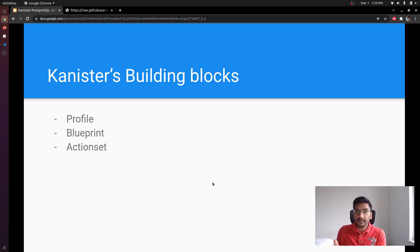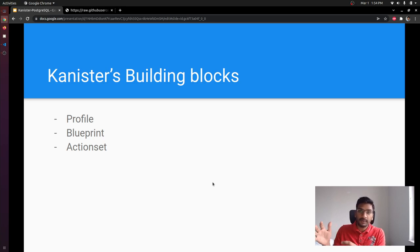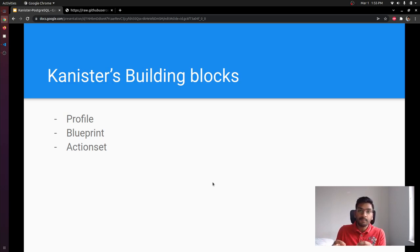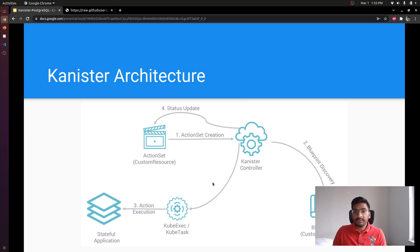Once you create an ActionSet, you specify the Blueprint where that action is present and specify which action from that Blueprint to run. This is how ActionSets and Blueprints work together. Now if we talk about Profile: let's say you have taken a backup of your application and you want to upload it to a centralized object store location — that is where Profiles come in. You can create a Profile to specify the details about your object store.